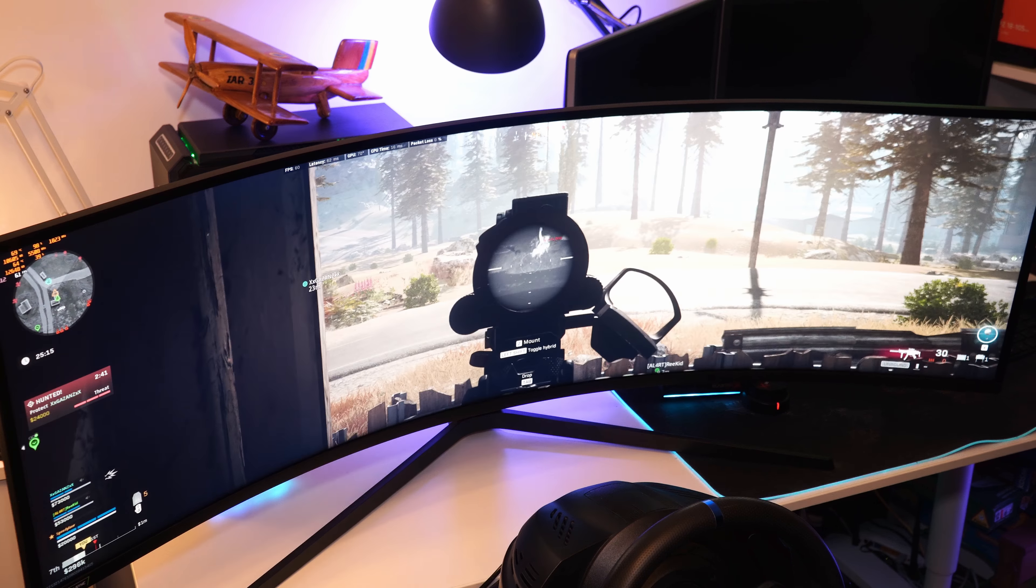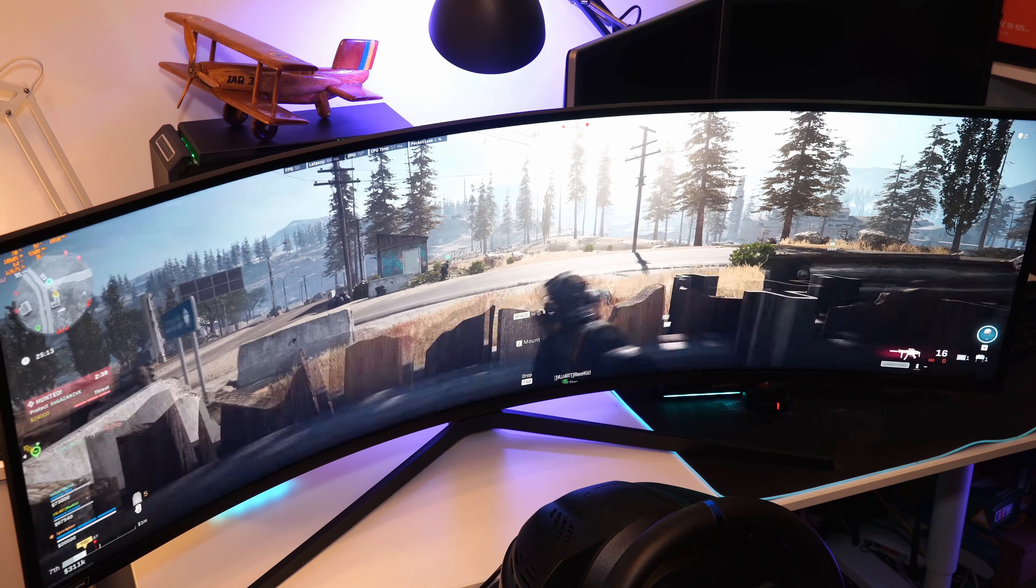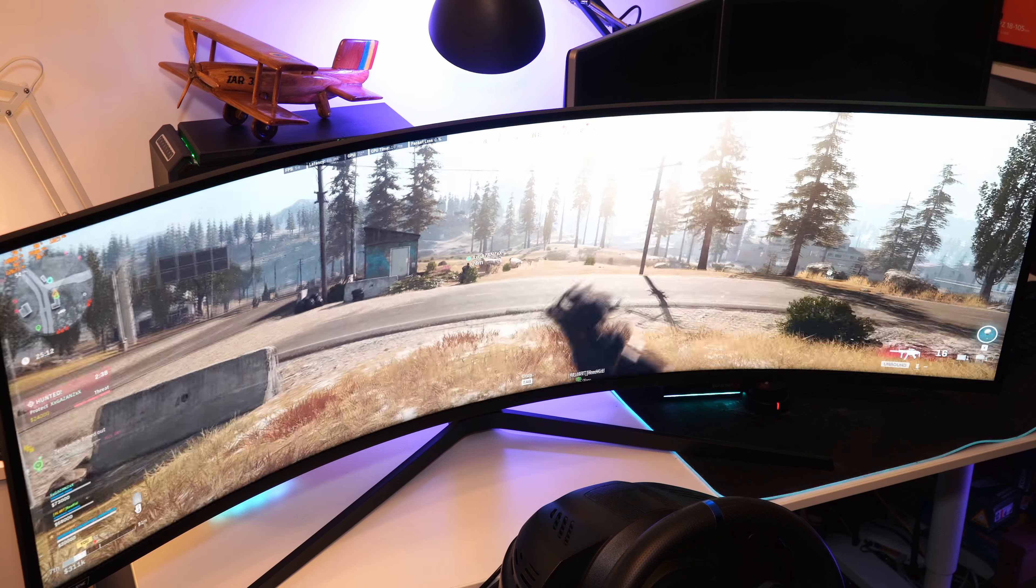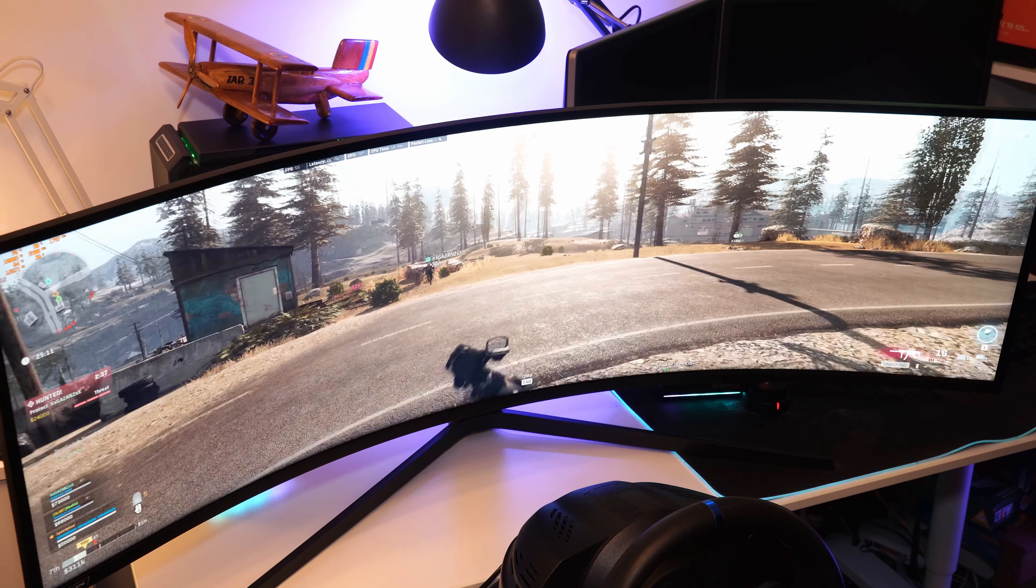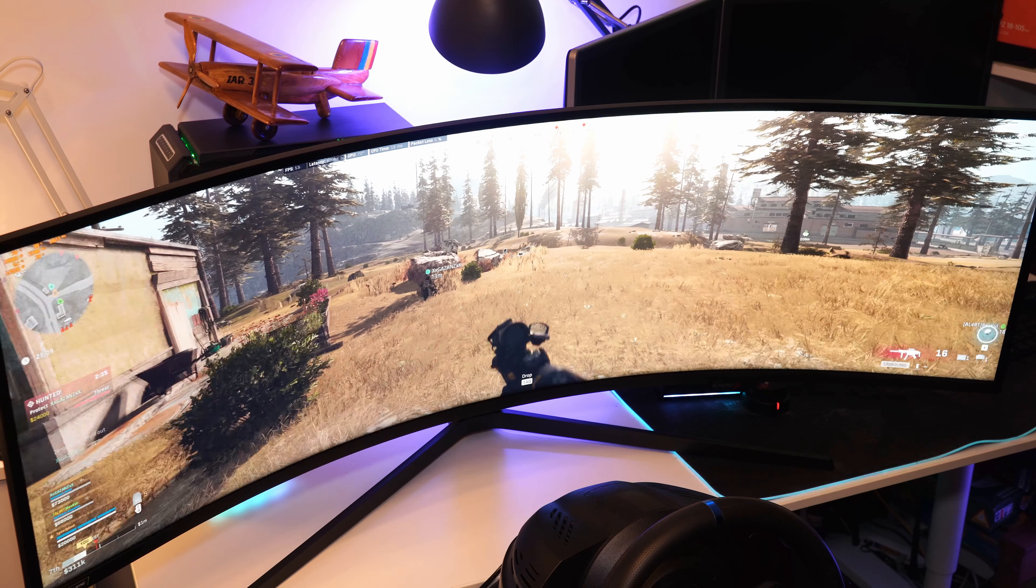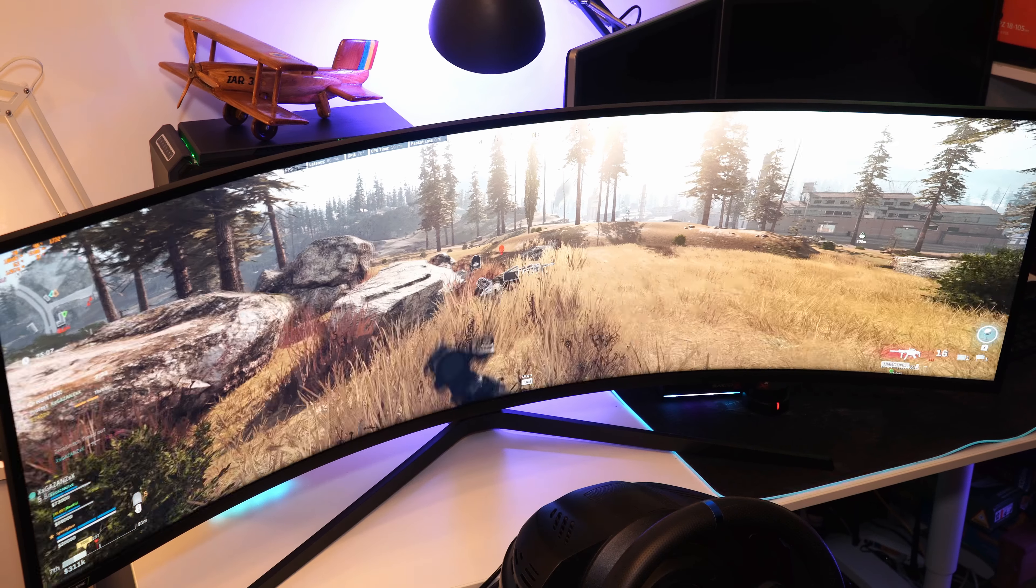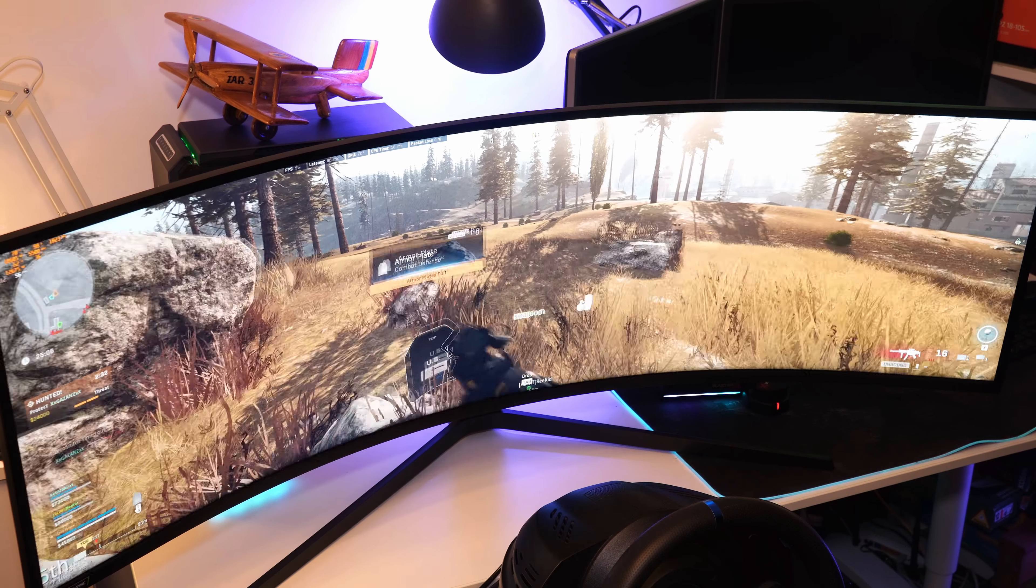You will get used to this curved display very easy and you will not look back. The immersion in games will make you think you are in fact playing a totally new game. Images on the sides are not that stretched as you would think, they are just a little closer to you in game and make part of the peripheral vision.